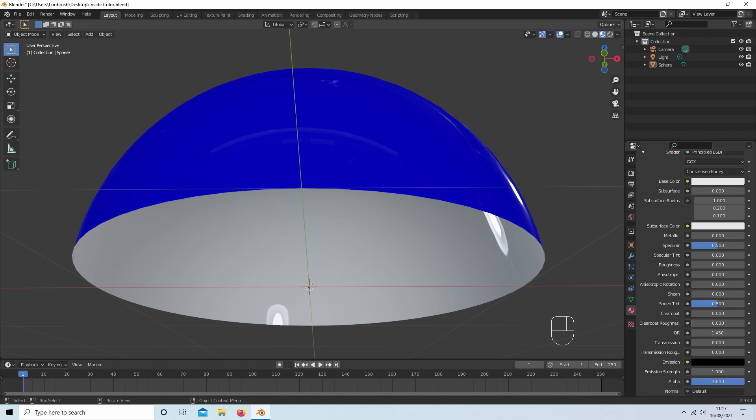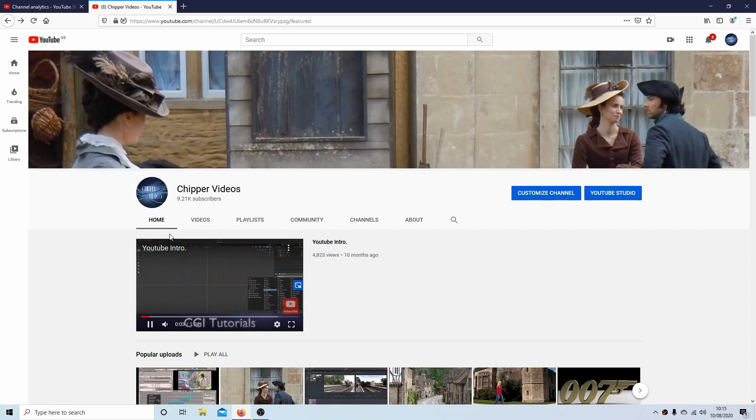In this Blender tutorial, I will show you how to apply a different color to the back face of an object. Other tutorials can be found in my playlists.